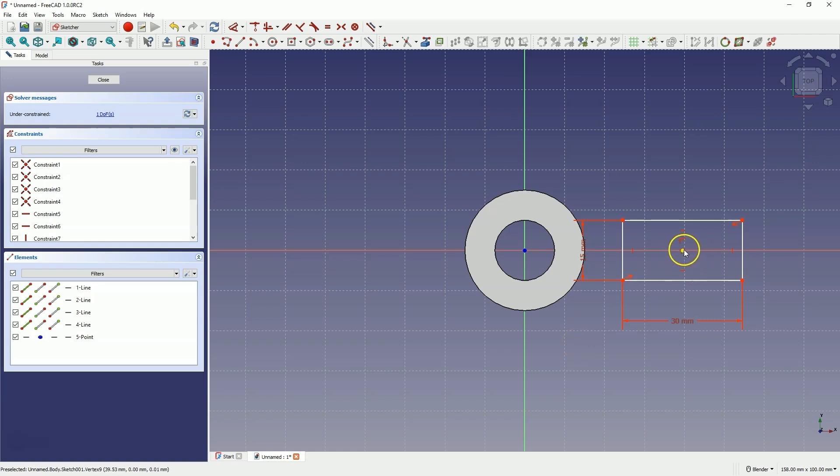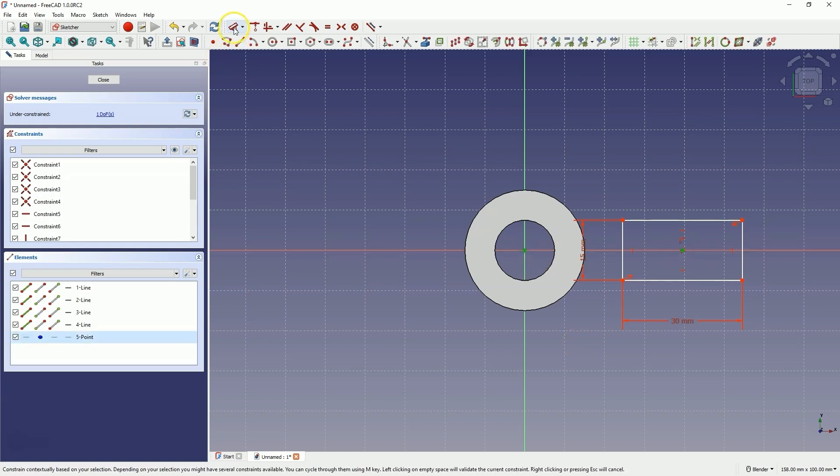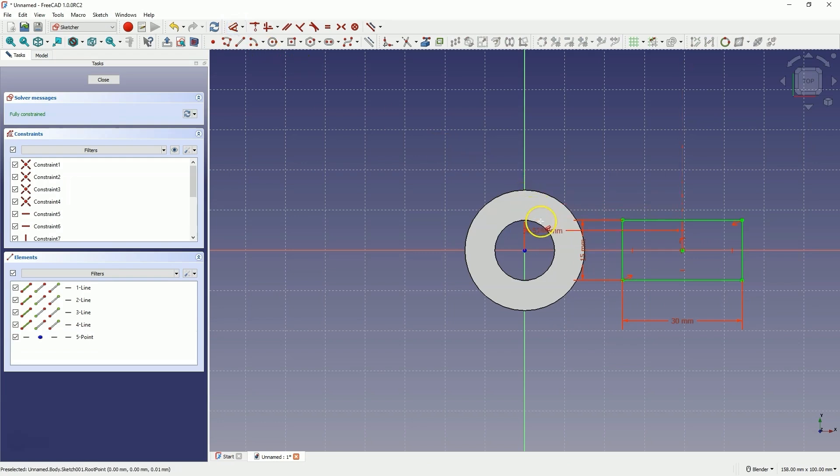Now select this point, this point, and add a dimension. Enter 25mm here.